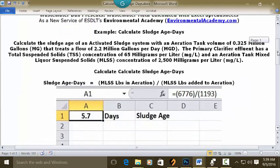Let's go to a blank Excel spreadsheet. Put your cursor in C1 and type 'sludge age in days.' Then put your cursor in A1 and set it up as whole numbers with one decimal equivalent — make it bold and centered.